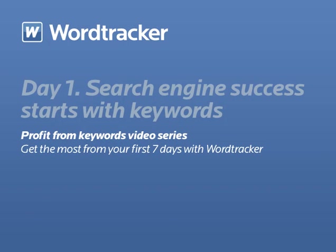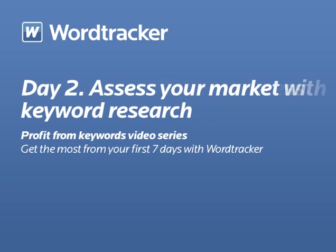This concludes our Day 1 tutorial. Tomorrow we'll look at the process of building website content that targets your chosen keywords. Thanks for watching.